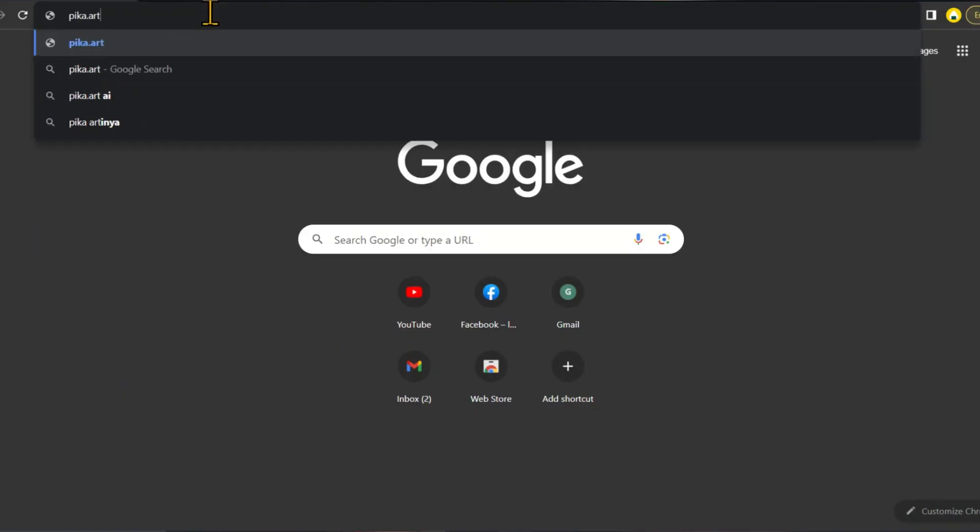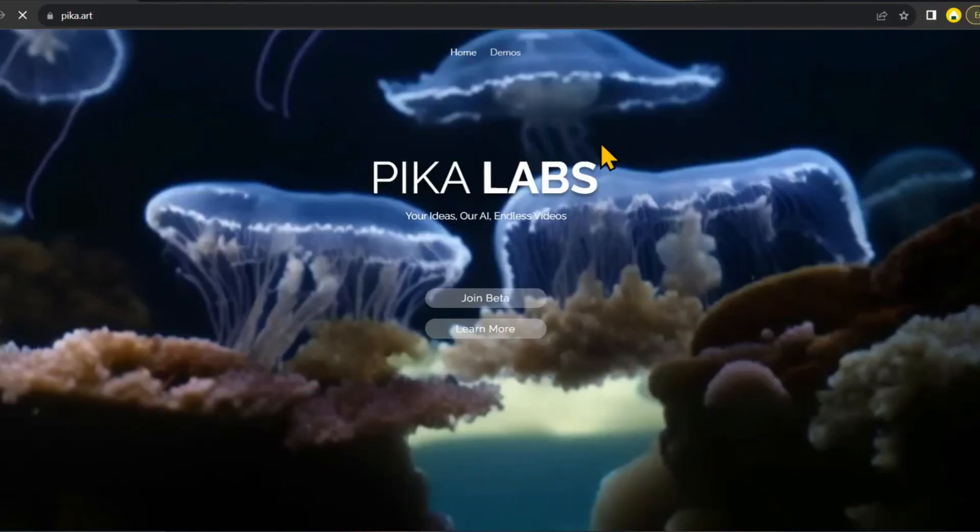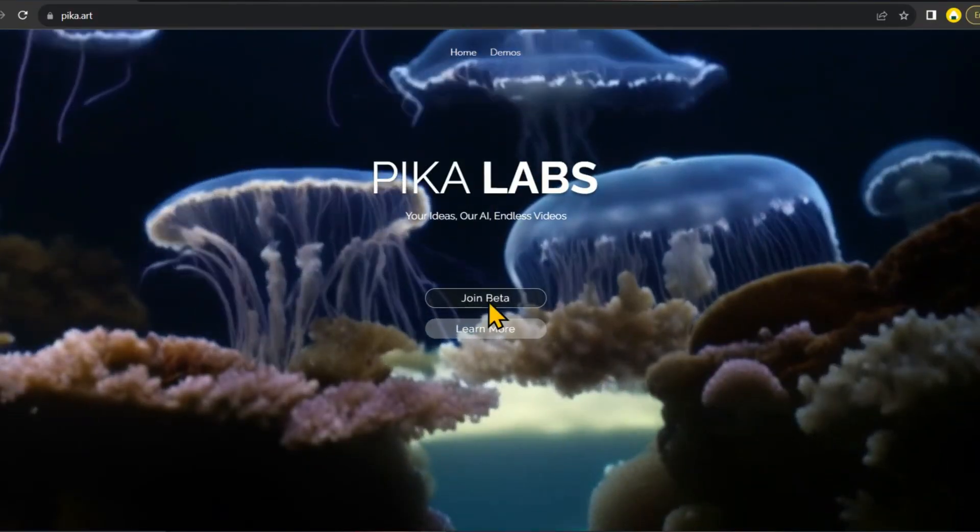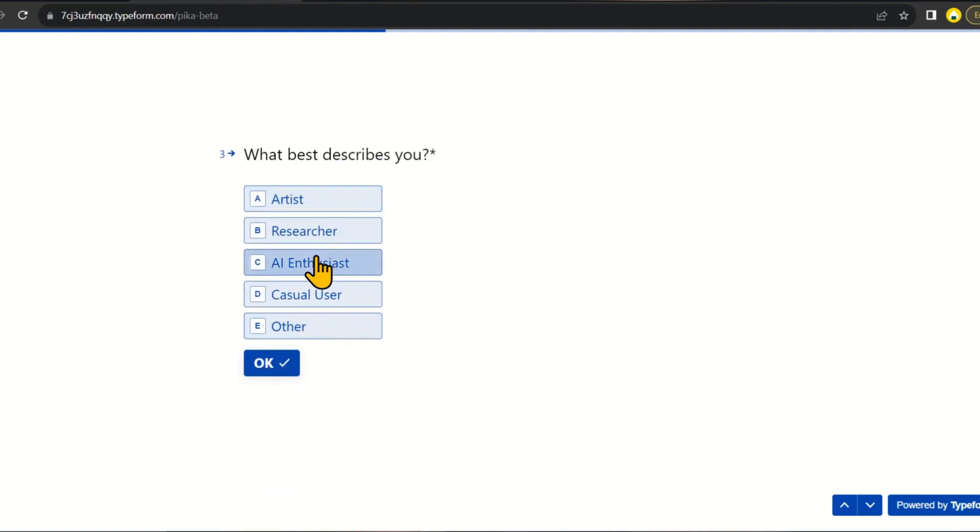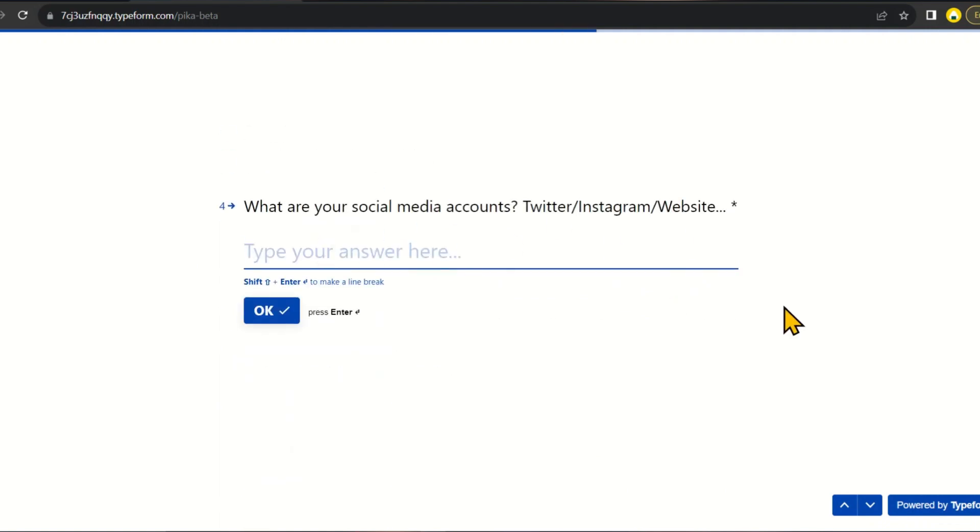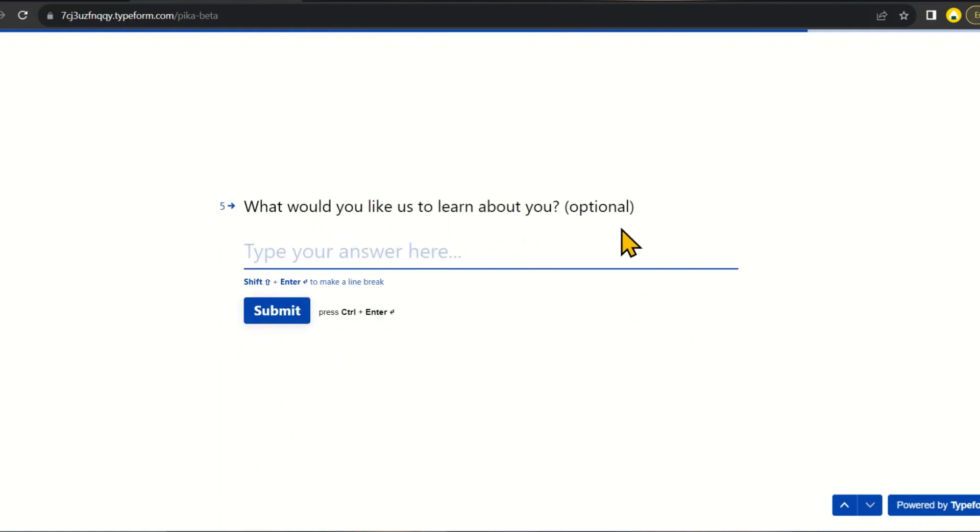No worries, you can head over to pika.art and fill out a simple form to request access. They are granting access quite fast. Within a couple of days, they'll send you a link to join the Discord server.